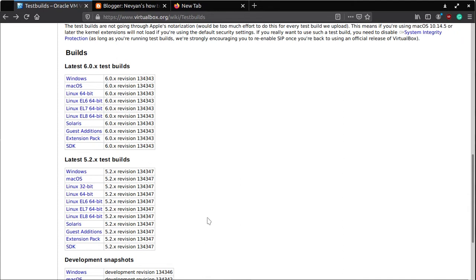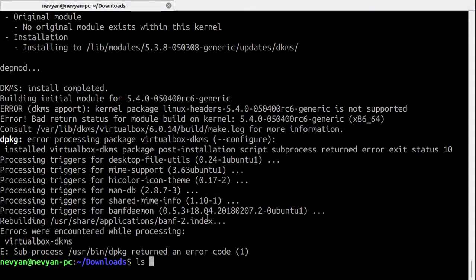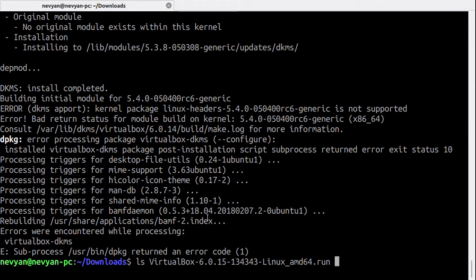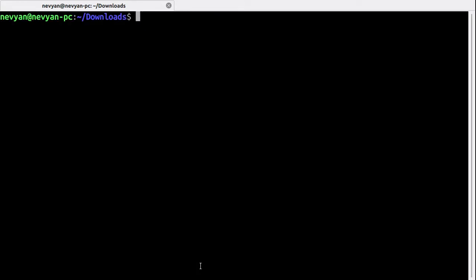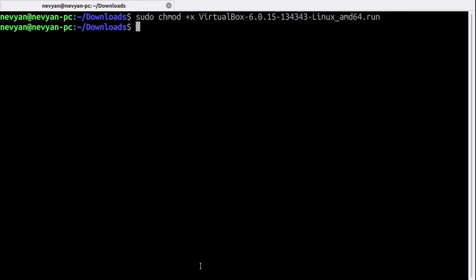Let's go back to the terminal once we have downloaded the file. Here it's called VirtualBox-Linux-amd64.run. In order to be able to start this file, we'll type sudo chmod +x and then the file name.